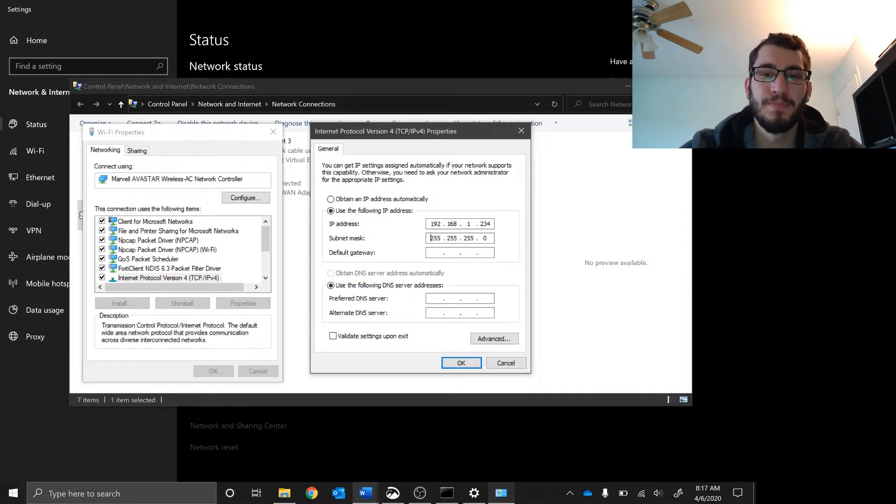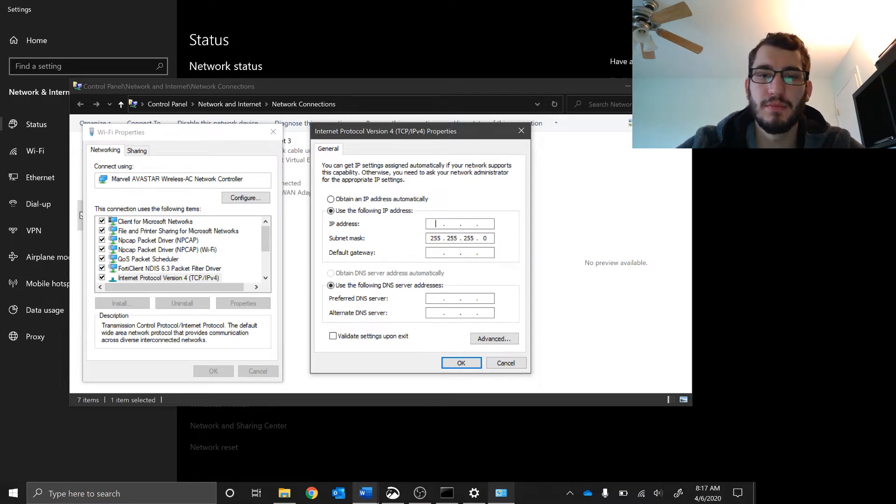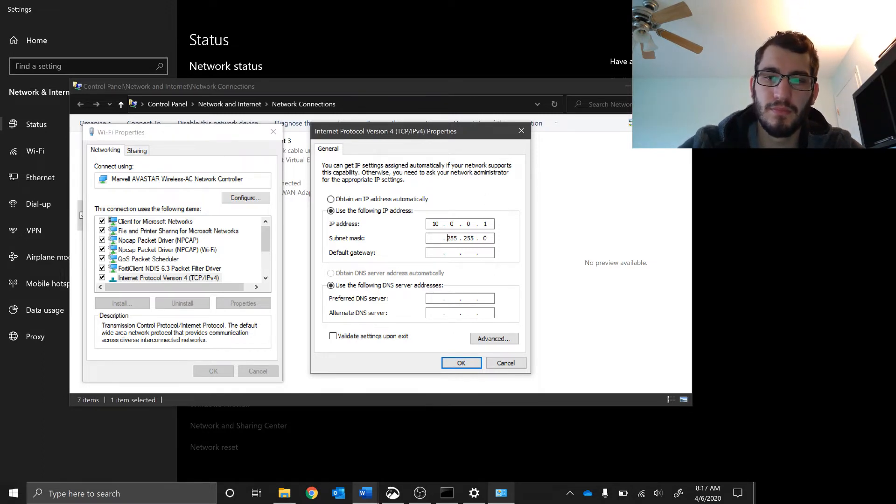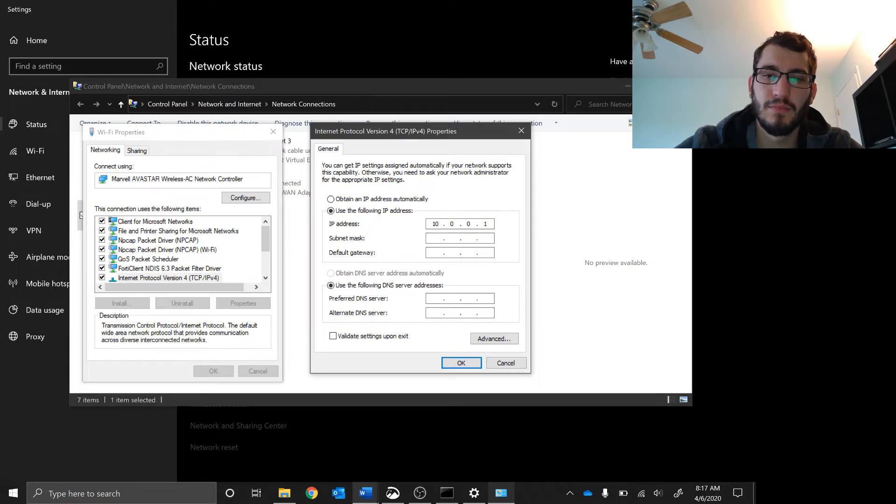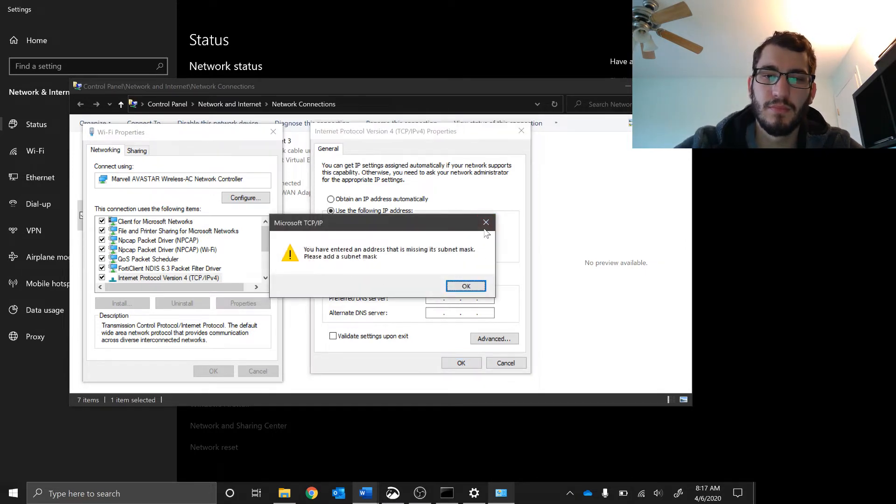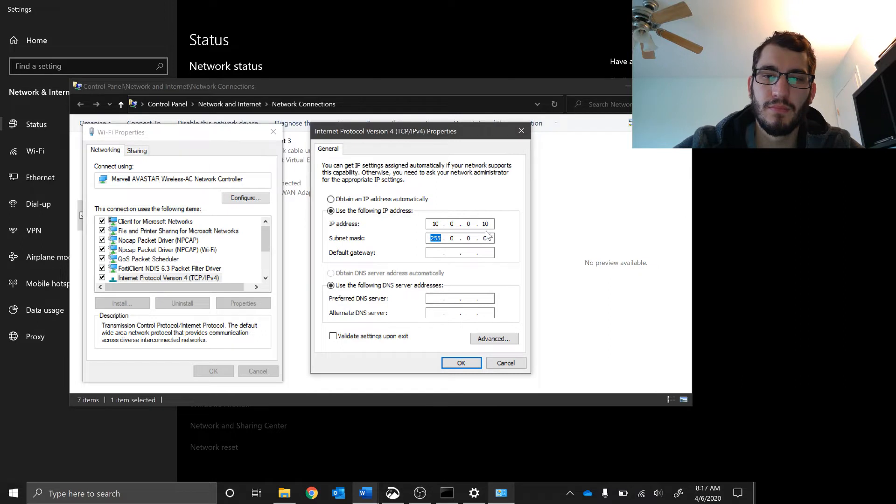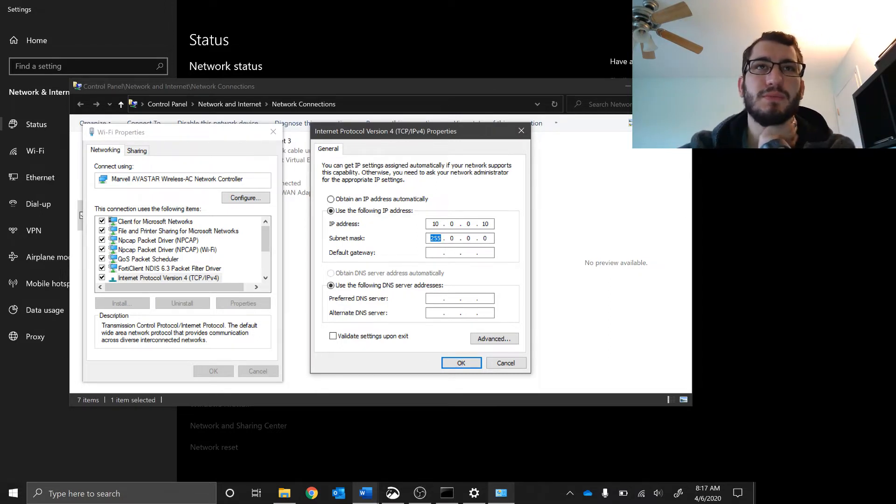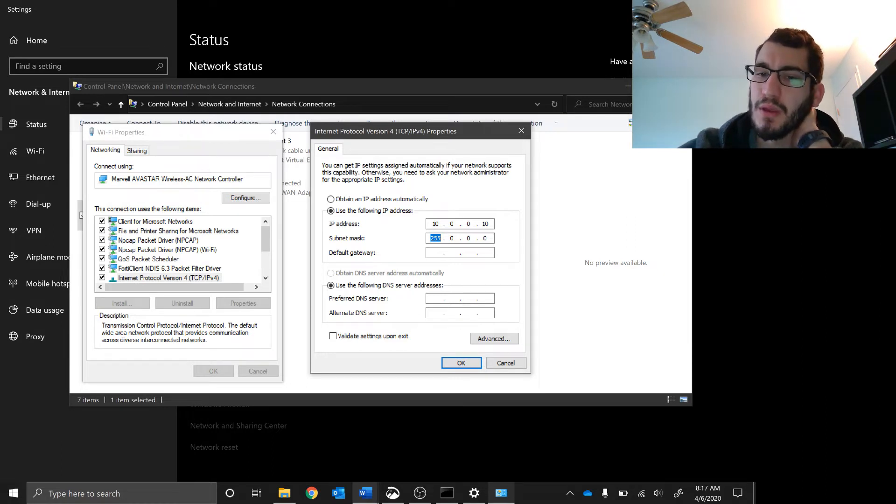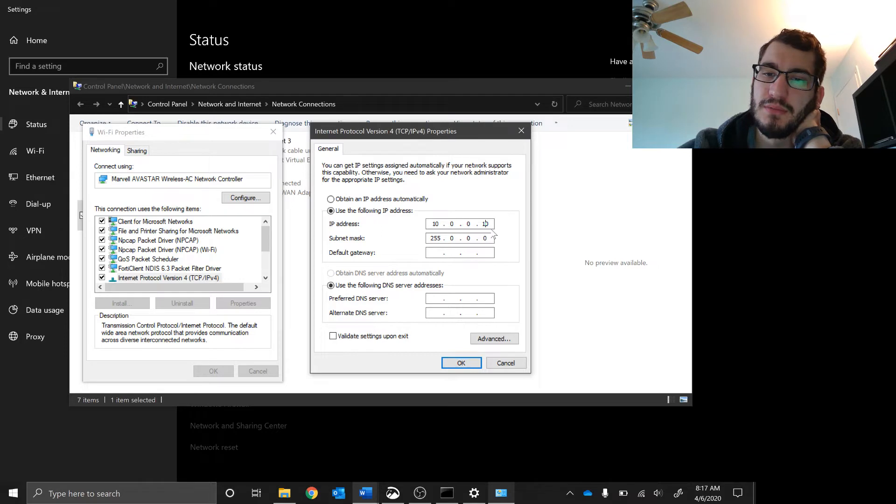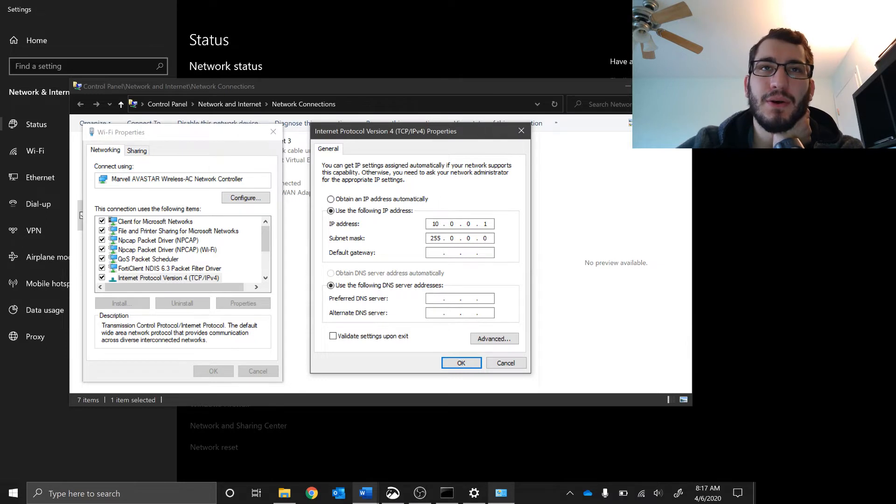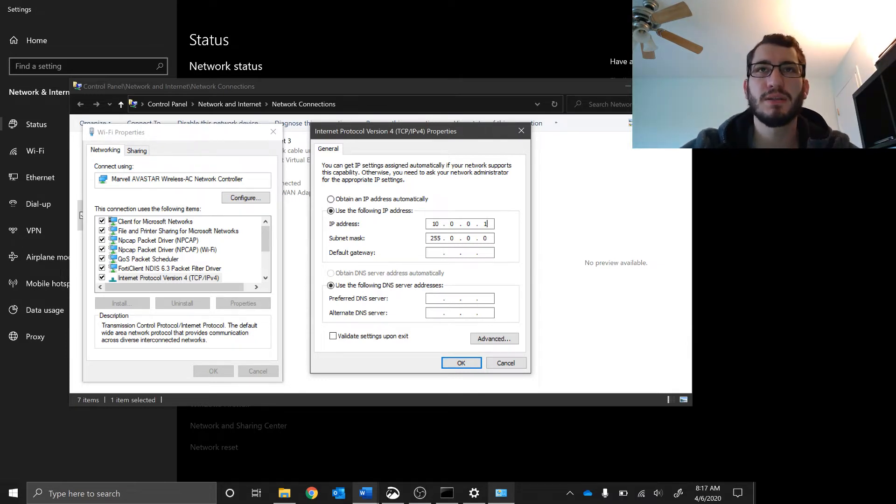It automatically populates my subnet mask. I've had a 10.0.0.1. It automatically, depending on the different types of IP addresses and different classes, 10.0.0.0 or 1, it kind of guesses because 10.0.0.0 is typically an enterprise IP address for very large organizations.